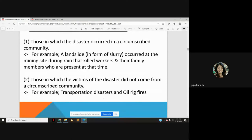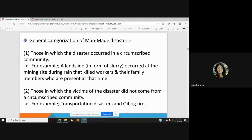The second category is those where victims did not come from a circumscribed community — for example, transportation disasters and oil rig fires, where people not involved in the disaster are affected. In the first type, the effect is limited to a particular area or community; in the second type, people outside the immediate site are also impacted.